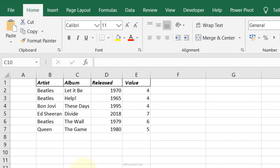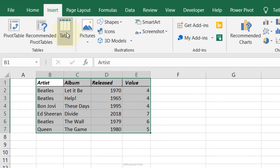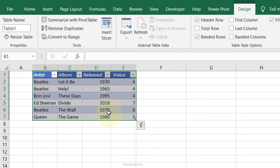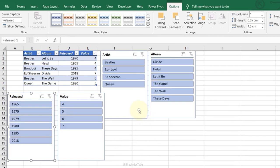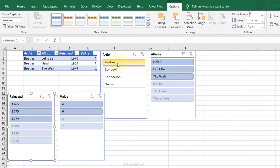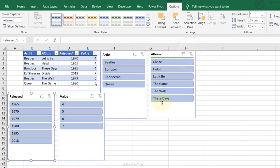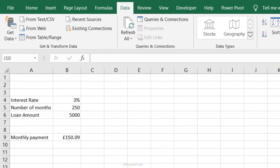Slicers: instead of using filters, use slicers. First select the data, go to Insert, Table, confirm headers, click OK. Then in the Design tab click Insert Slicer. Select all column headings to create four slicers. Now easily choose what you want — for example select Beatles, then choose the album 'The Wall' to see all its information. Remove filters by clicking the clear icon.